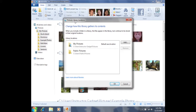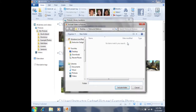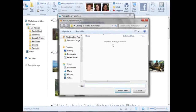I'll want to add another folder. In order to do so, I'll need to click on Add. Add is on the right hand side. I can click on Add one time, and then I'll need to navigate to where the folder is stored.